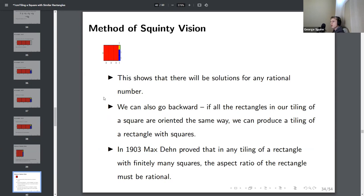We can also go backward: if all rectangles in our tiling are oriented the same way, we can produce a tiling of a rectangle with squares by 'unsquinting.' In 1903, Max Dehn proved that in any tiling of a rectangle with finitely many squares, the aspect ratio of the rectangle must be rational. So any solution where all rectangles point the same way must have a rational aspect ratio, and moreover all the individual squares must be rational-sized.